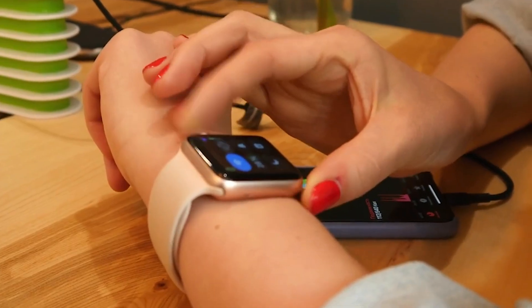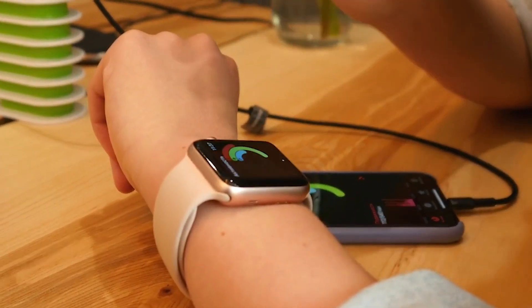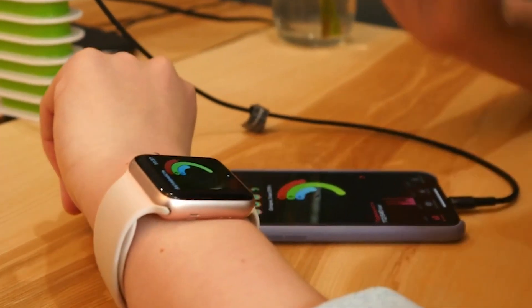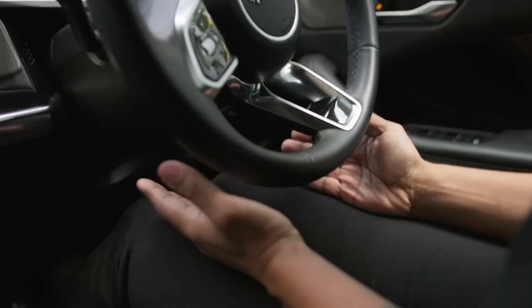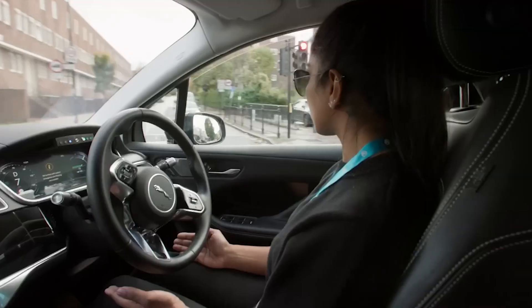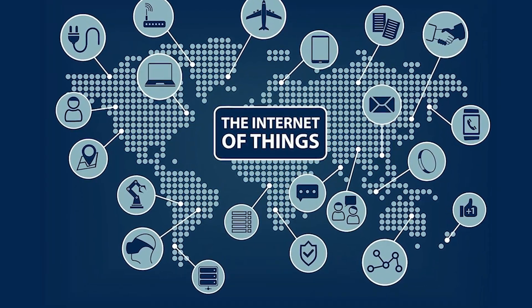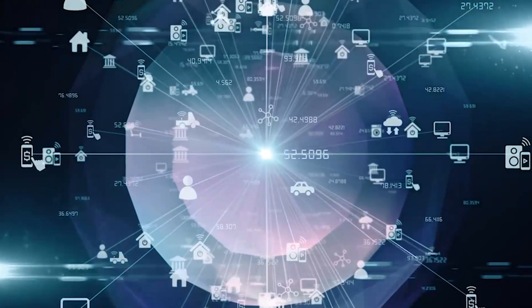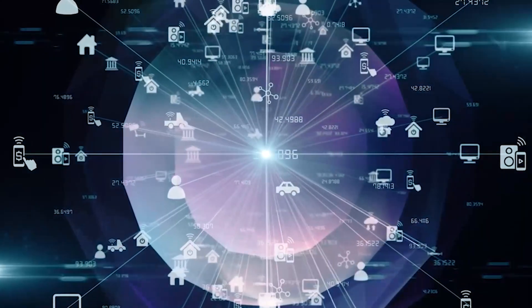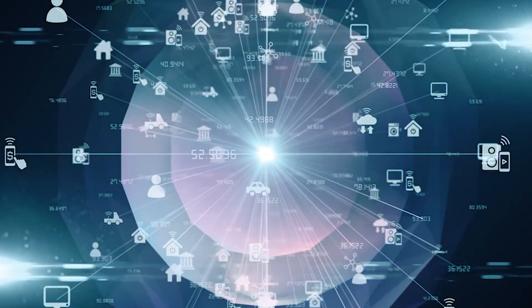These advancements have paved the way for innovations like wearable technology, smart appliances, autonomous vehicles, and the Internet of Things, where tiny transistors play a pivotal role in creating interconnected and intelligent systems.